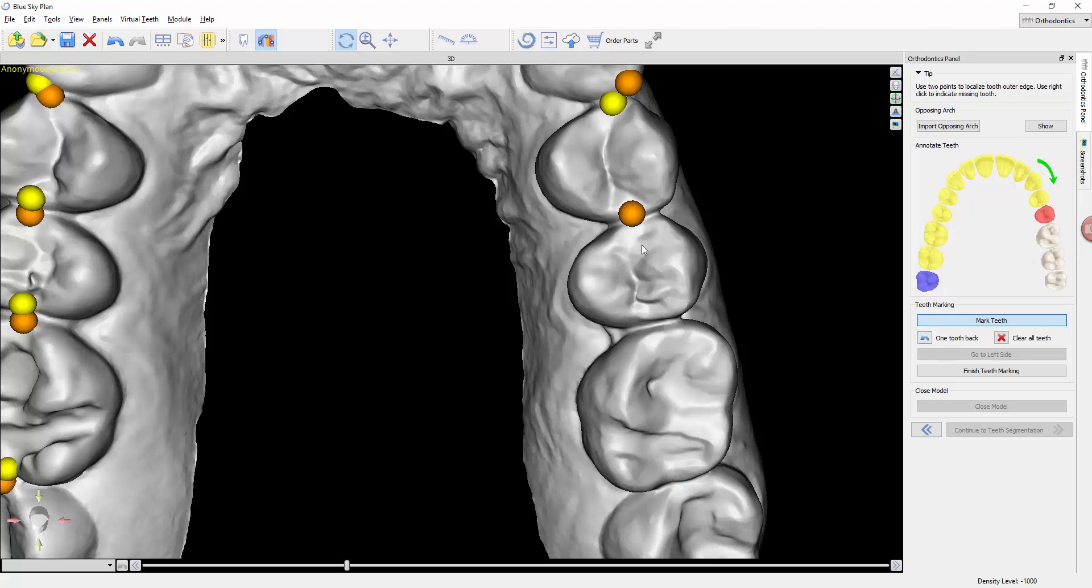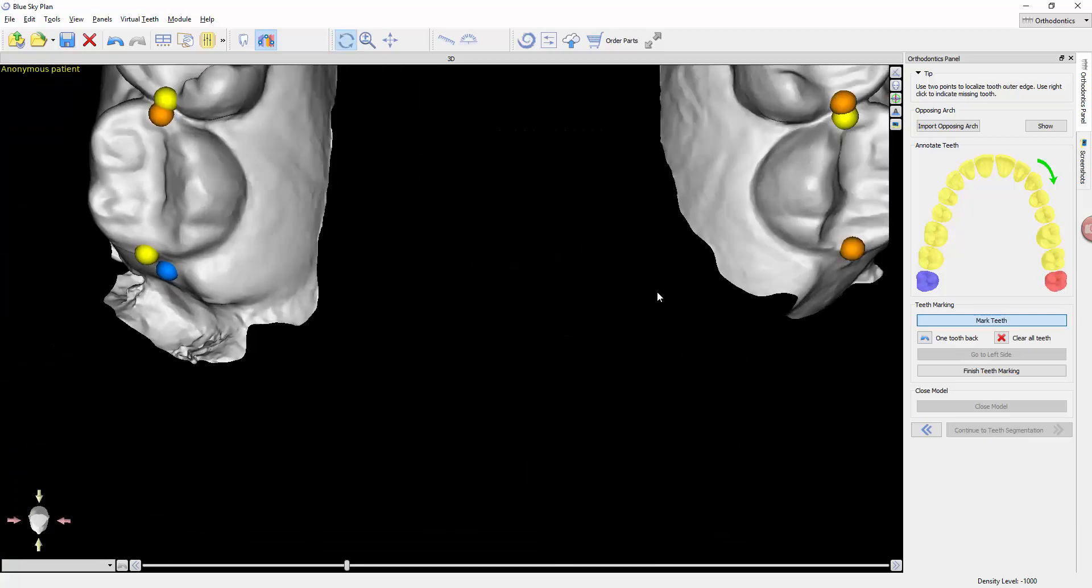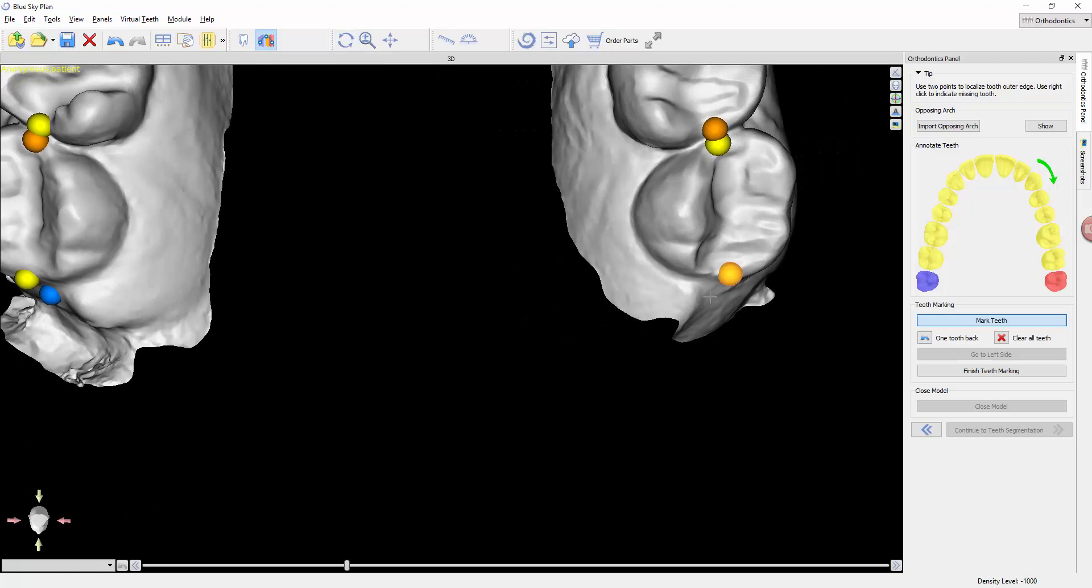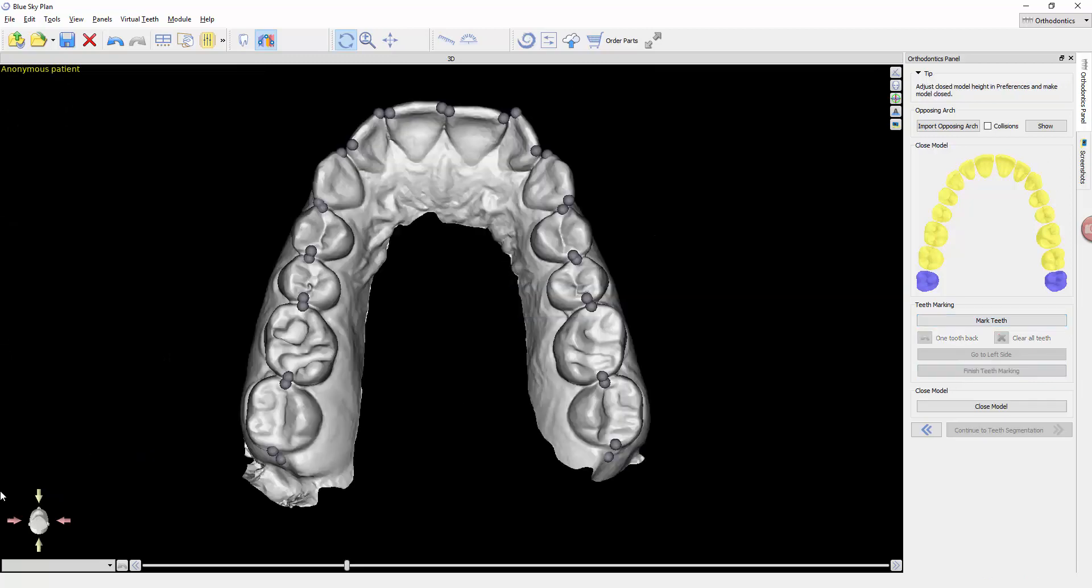Now since we have it, I am going to go ahead and click the teeth. There's really no need to mark the wisdom tooth because it's going to ignore it anyways, but just to go ahead and finish that up. Now I click on finish marking teeth.